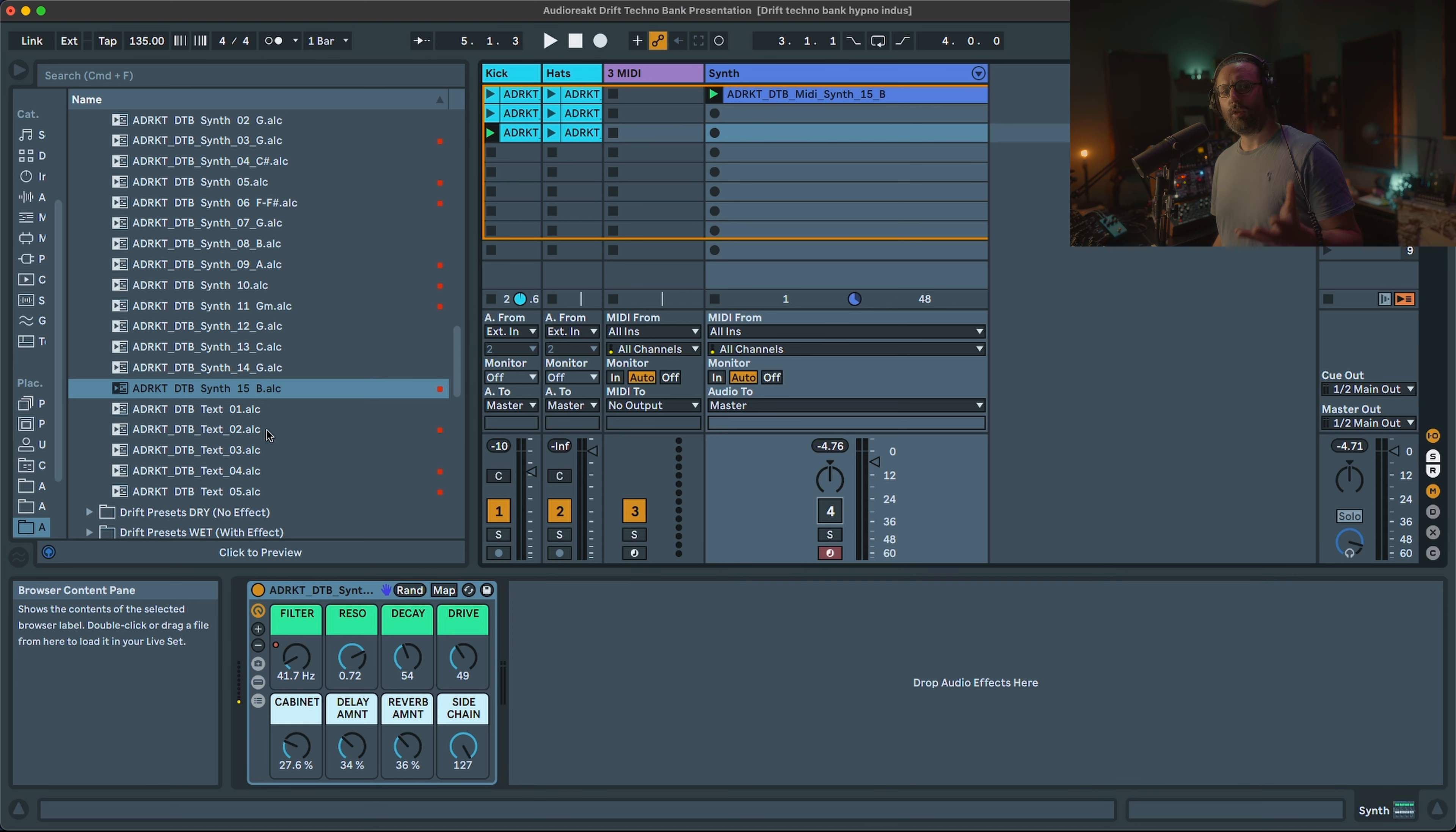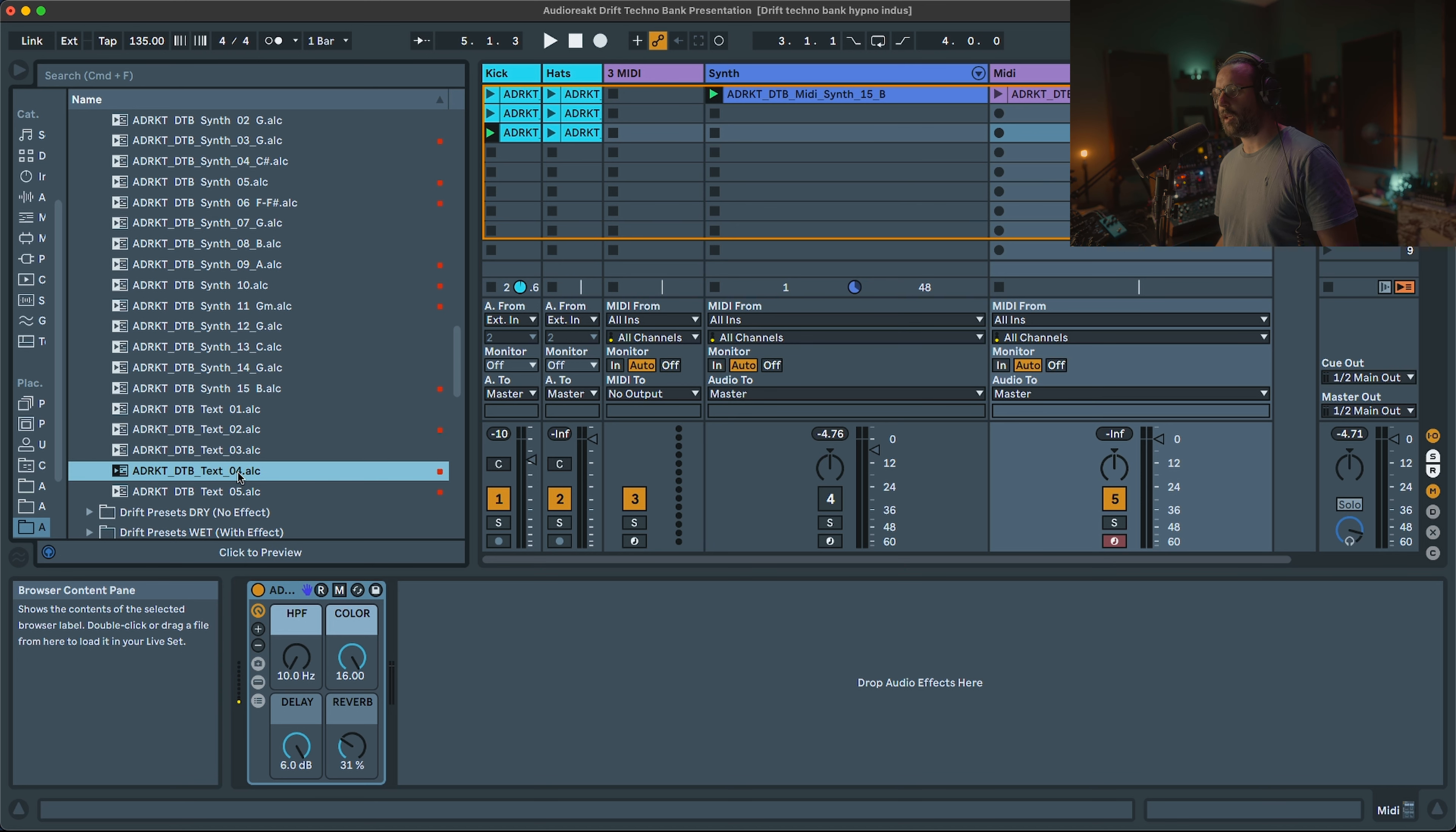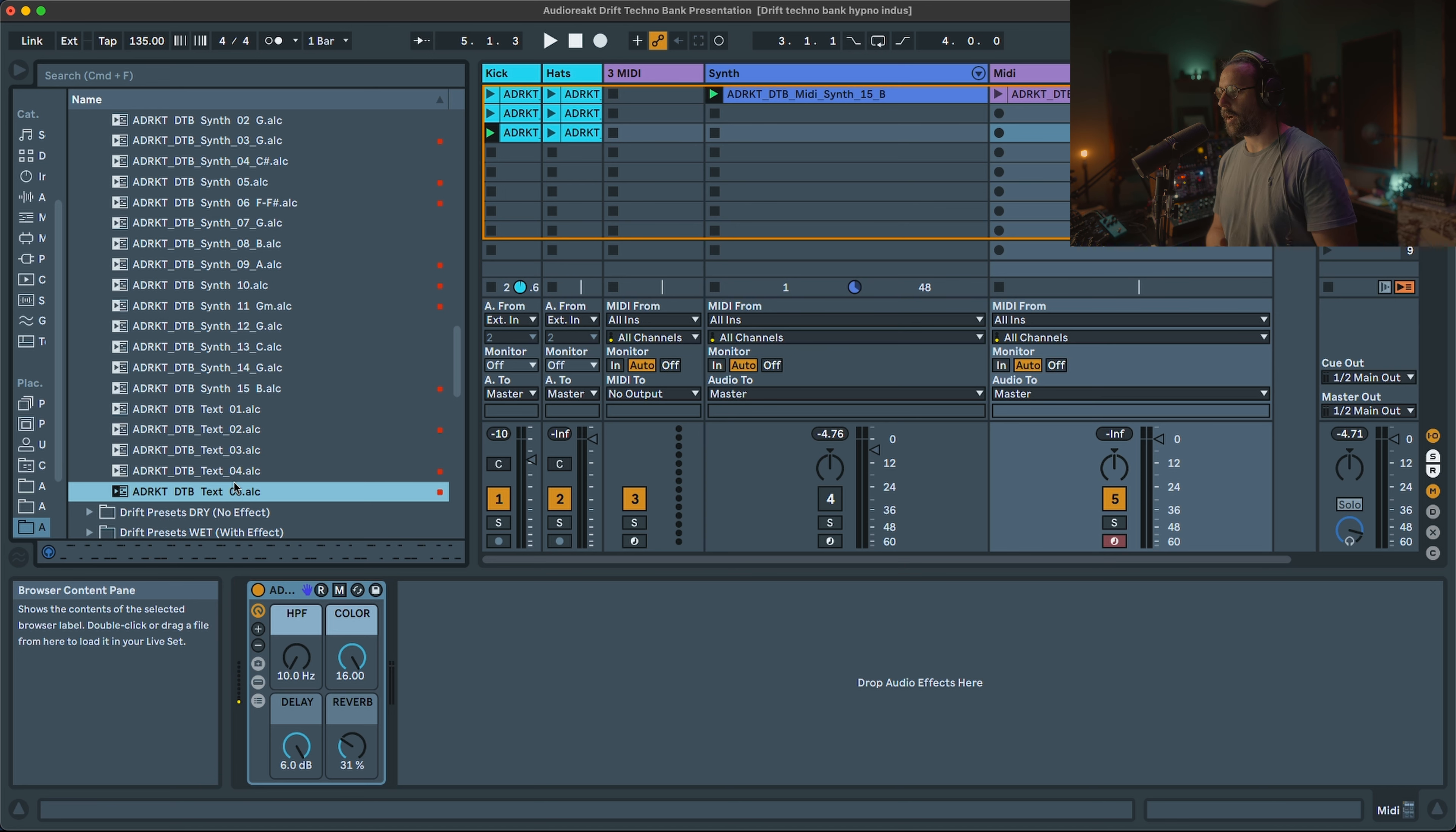And then I also added some texture sound, which can be nice as well to add a bit of groove. For example, this one sidechain can be great. Kind of very weird background ambience that you can do. More percussive one as well. That gives you an idea what you can find inside.